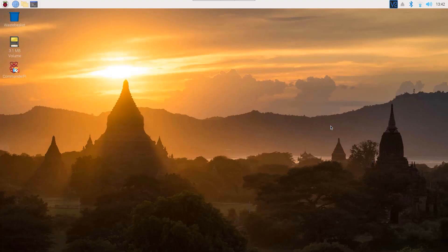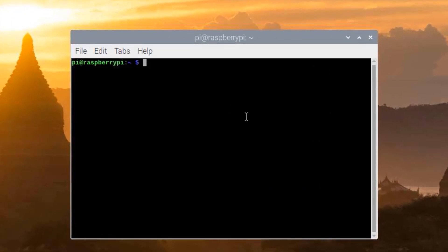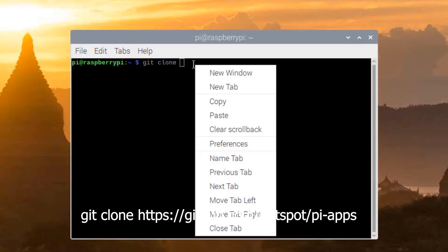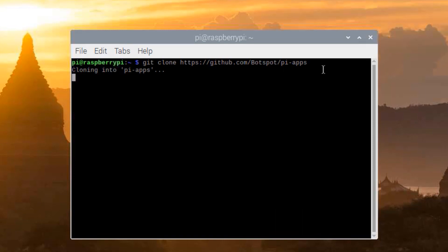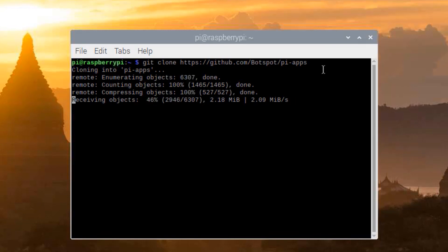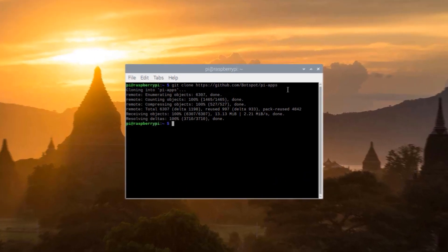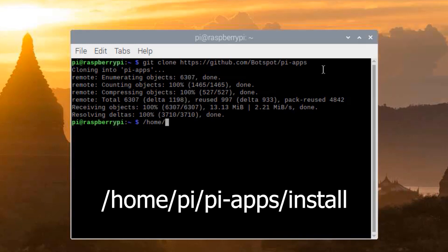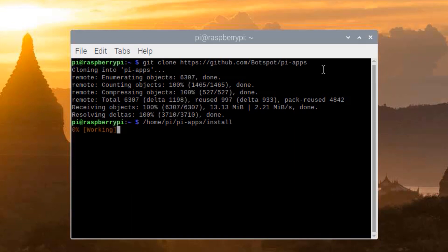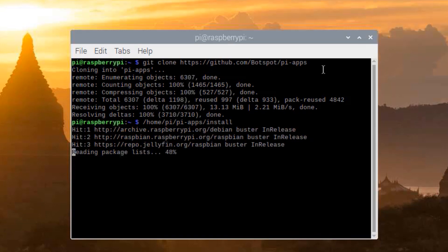Now let's see how to install Pi Apps on our Raspberry Pi. First, open up a terminal — we need to clone the Pi Apps repository from GitHub. Type on your terminal: git clone, then paste the Pi Apps repository link. You will find this link in the description below. Then hit Enter. Now to install Pi Apps, type the command: home/pi/pi-apps/install and hit Enter.